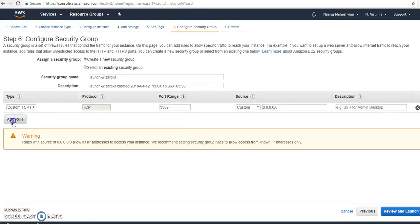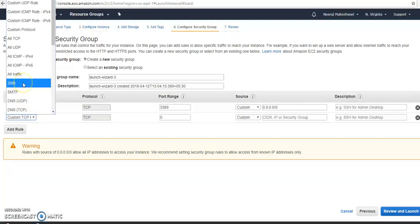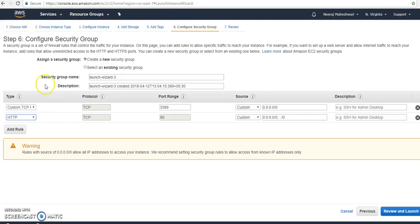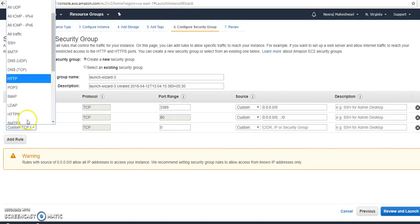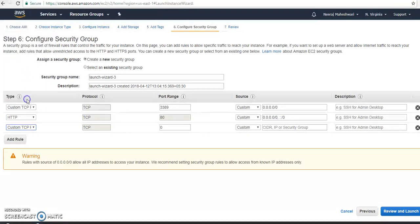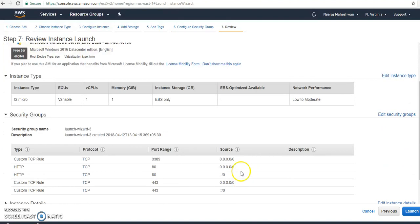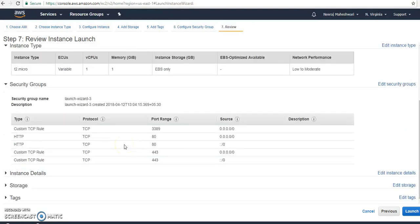Apart from that, I am adding HTTP and HTTPS ports in order to access the internet on my instance. These are the three rules I have set. Now let's review and launch — this is the final configuration of my Windows instance.